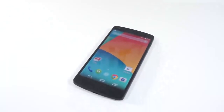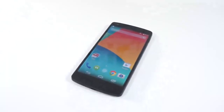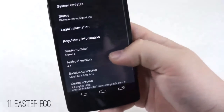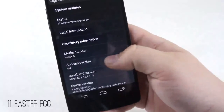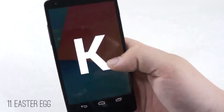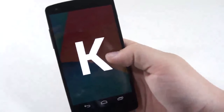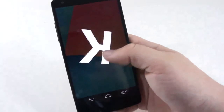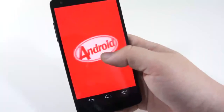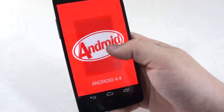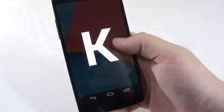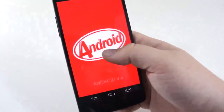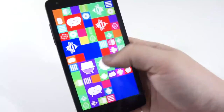Number eleven is just a fun one — it's the hidden Easter egg within Android 4.4. If you go into About Phone and keep tapping on Android 4.4, it'll give you a nice little pop-up. You can continue to press and hold, and it's going to give you another screen. It's just fun to play around with, and it does prove to everybody else that you're on 4.4 and they're not.